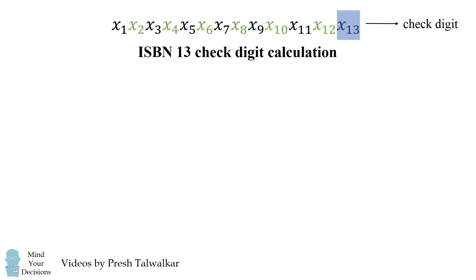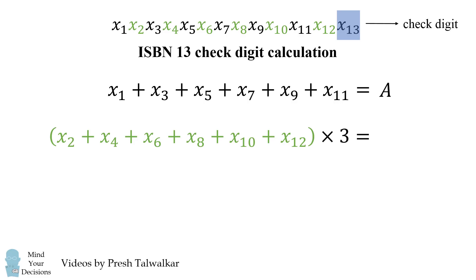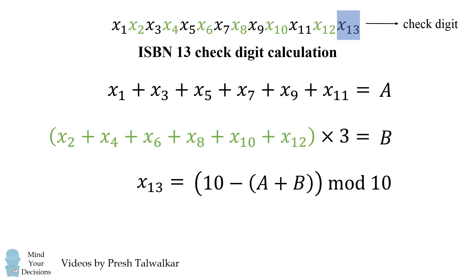Now for those curious, here's a general mathematical calculation of the check digit. You can use it to calculate the last digit of any ISBN 13 code.